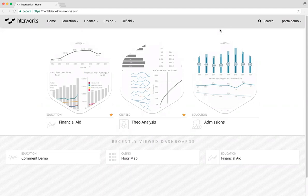Our environment, for example, has Interworks logos, colors, etc., but in your environment you could obviously switch this out for your particular branding. Anything on this page can be customized to exactly how you want it to look and feel. The menu could be on the left, you could have a darker color scheme, you could even show 12 dashboards instead of 6. There are a lot of different options for how this is shown in your particular setup.